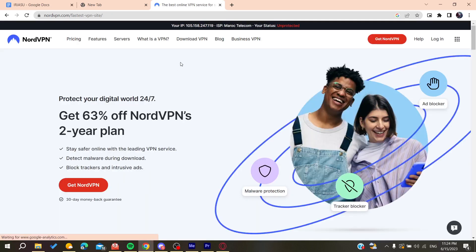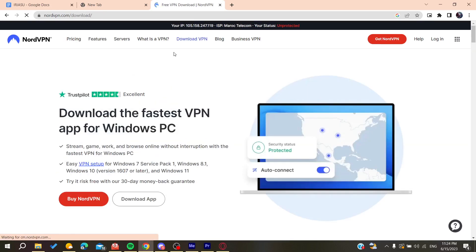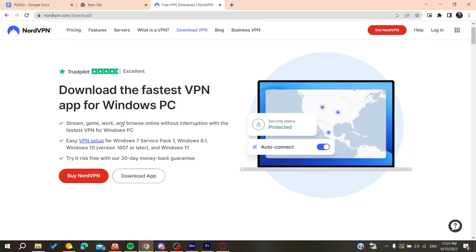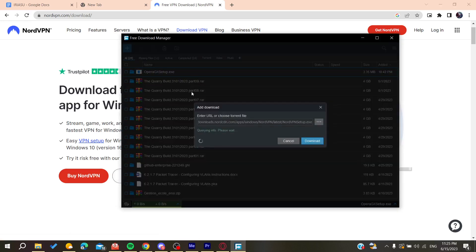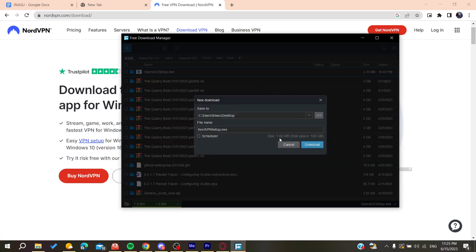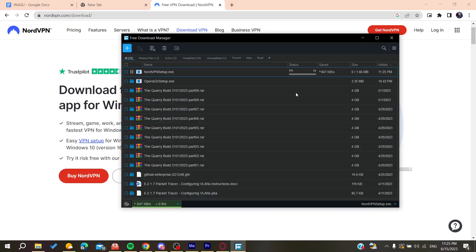After that we need to click on the download VPN and then we're going to click on the download app. After that it will start to be downloaded.